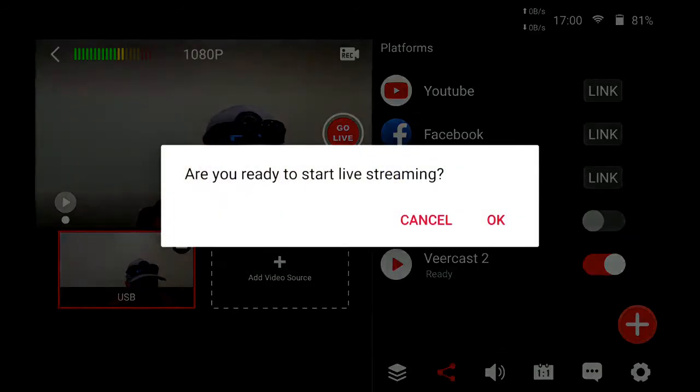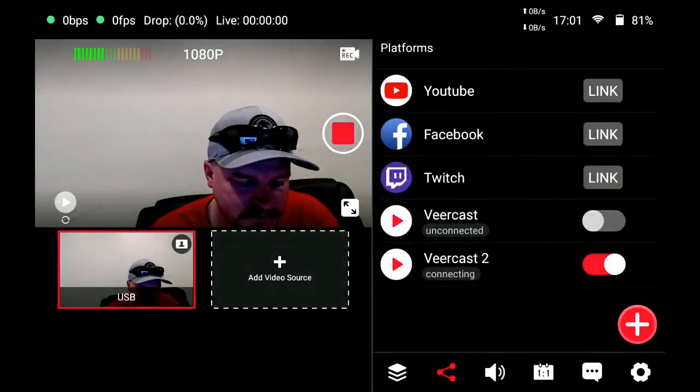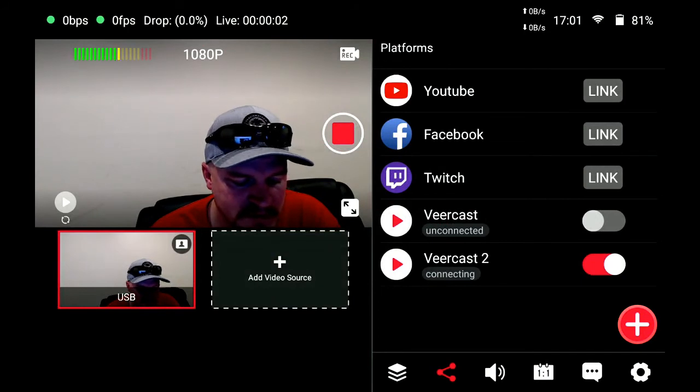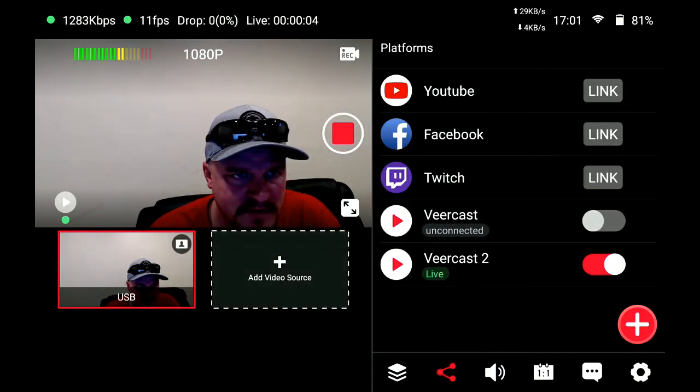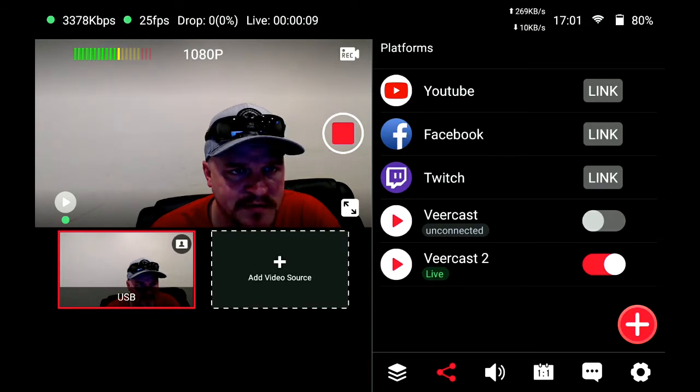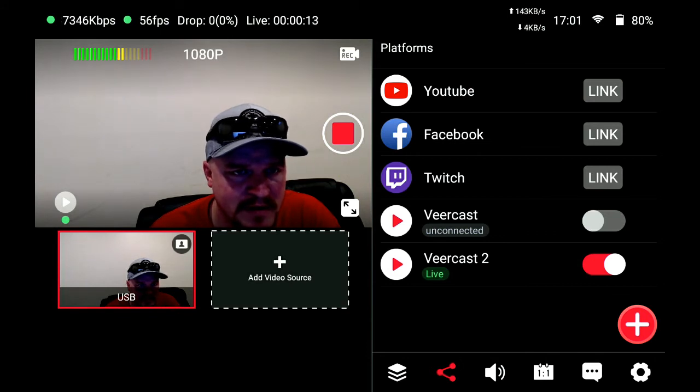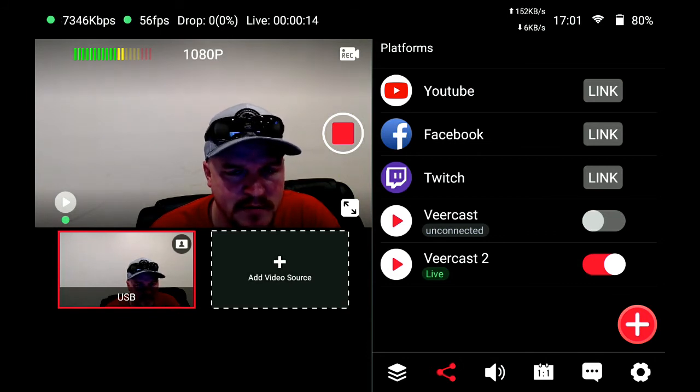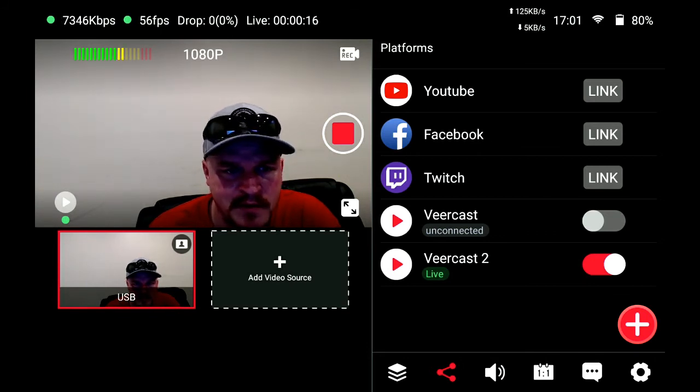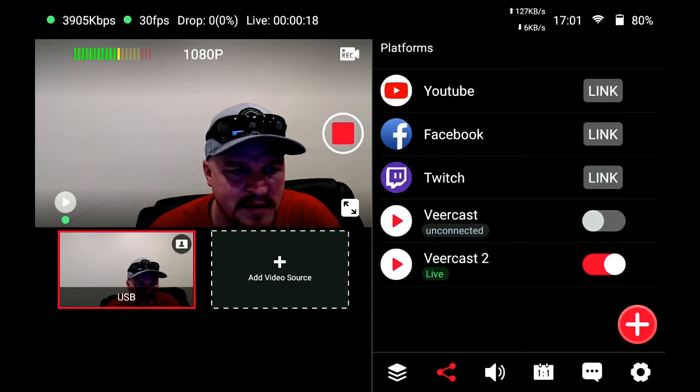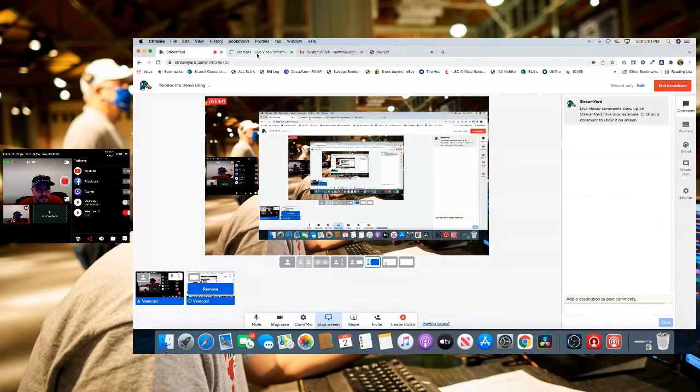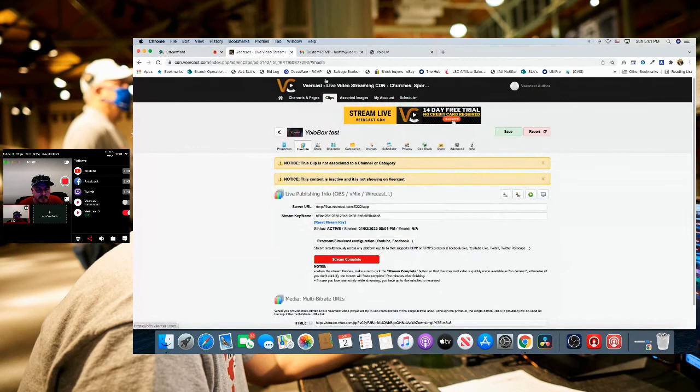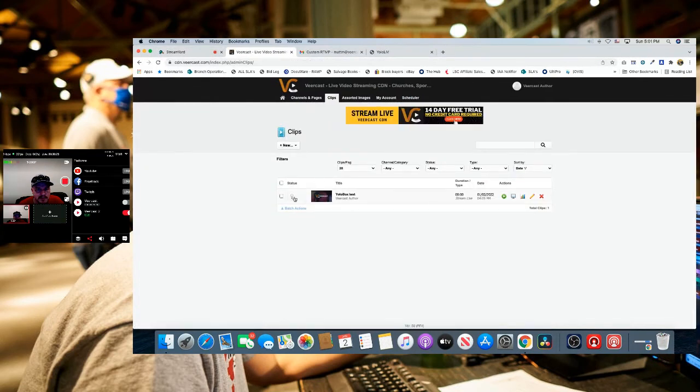It'll ask if you're ready to start streaming, and we are. You'll see that in a few seconds you'll start to see in the top what we're streaming at in kilobytes per second, 25 frames per second, how long we've been live, and if there are any dropped frames. We are currently live.